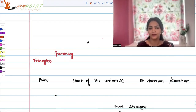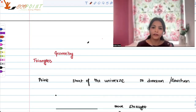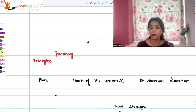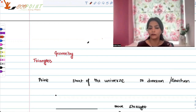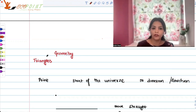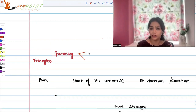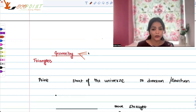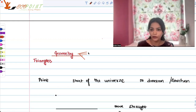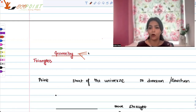Hey guys, welcome to another lecture. I am now starting off with a series wherein I will be teaching you a lot about quantitative mathematics, wherein I first feel that you should have the knowledge of basic geometry. Once you have the knowledge of basic geometry, you will be very comfortable with questions based on triangles, quadrilaterals, polygons, and lines and angles. So without further ado, let's just start with the basics of geometry.